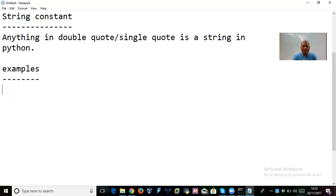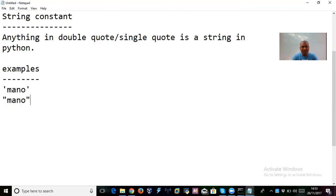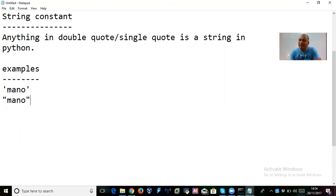For example, 'manohar' in single quotes is a string. The same word in double quotes is also a string. So anything in single quote or anything in double quote is a string. That's all — this is our string constant.